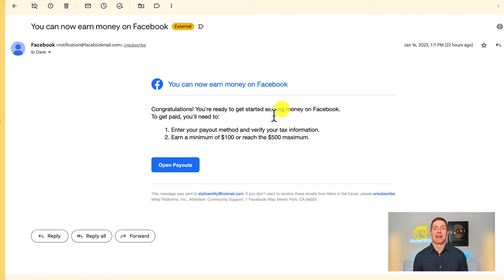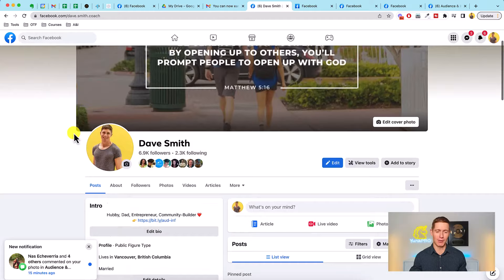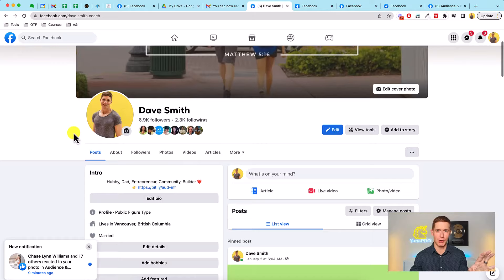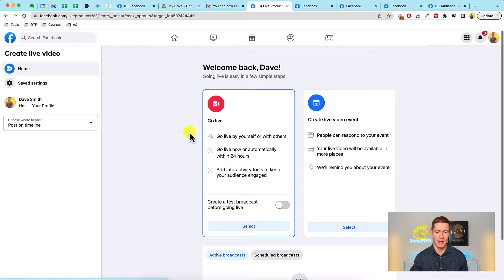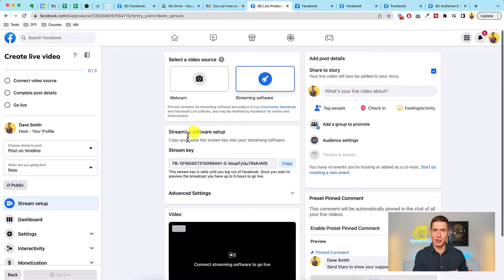Now the question is: what do we do with this? I'm going to give you an example. Imagine you're going to do a live stream through your professional mode on personal profile, or through your business page. Do you have to do live video to get Stars? No — you can do it with pre-recorded video too — but it's really helpful to do it with live video, and I'll show you why in just a second.